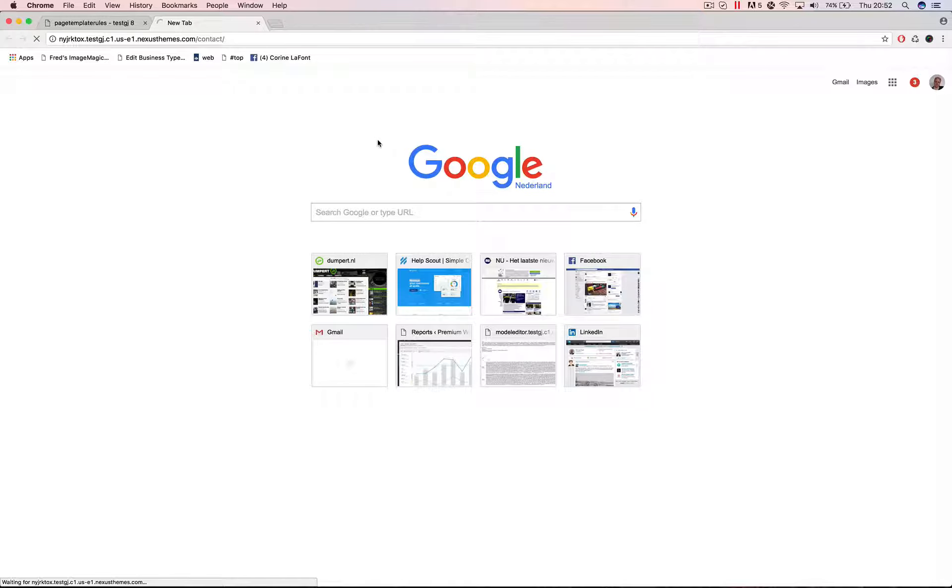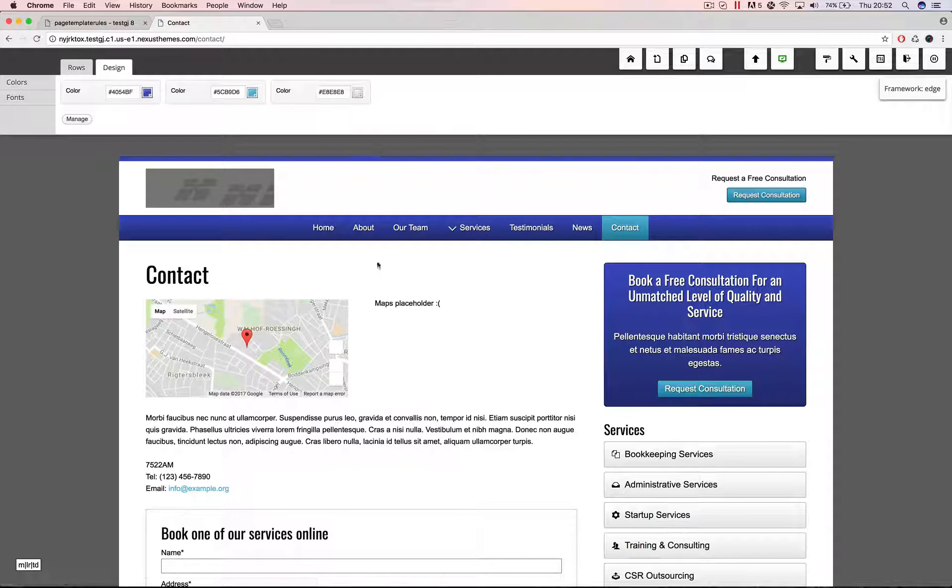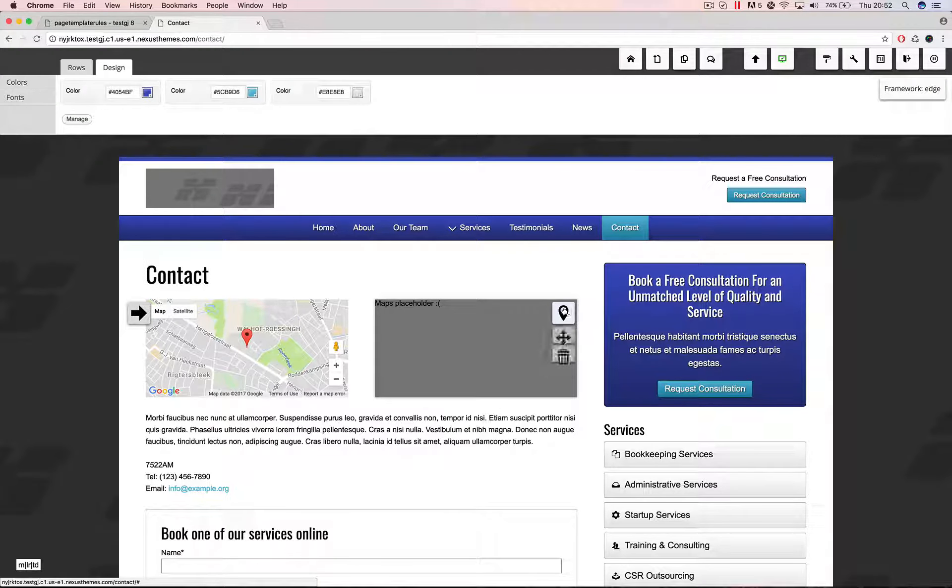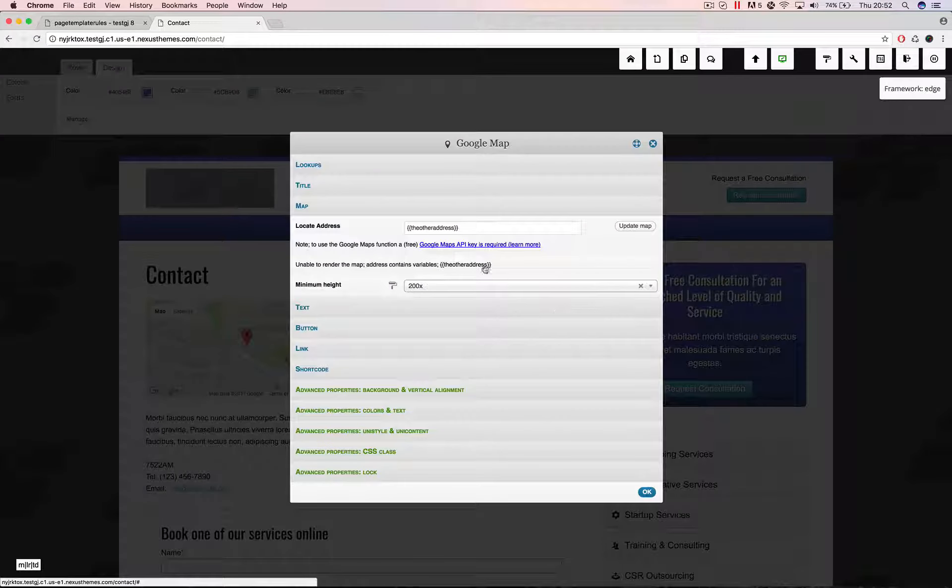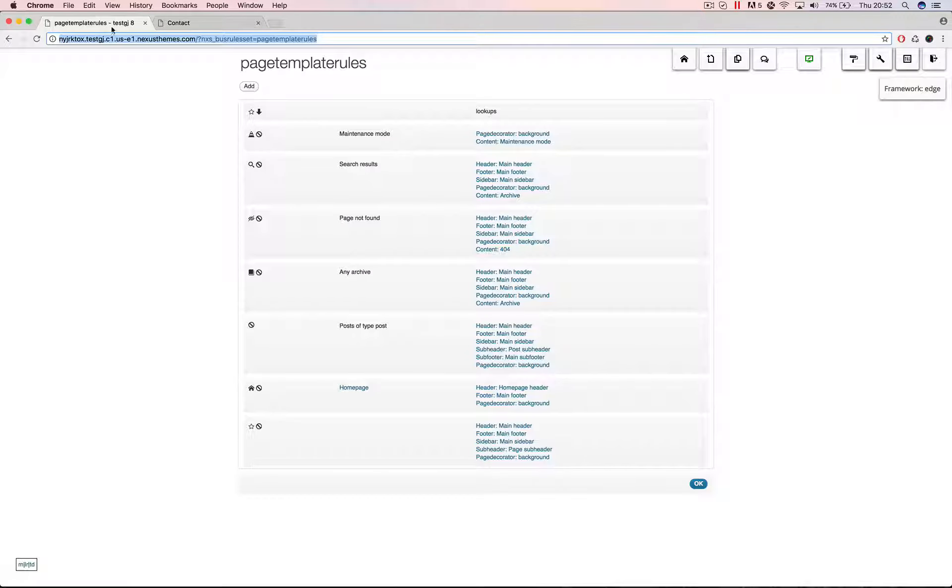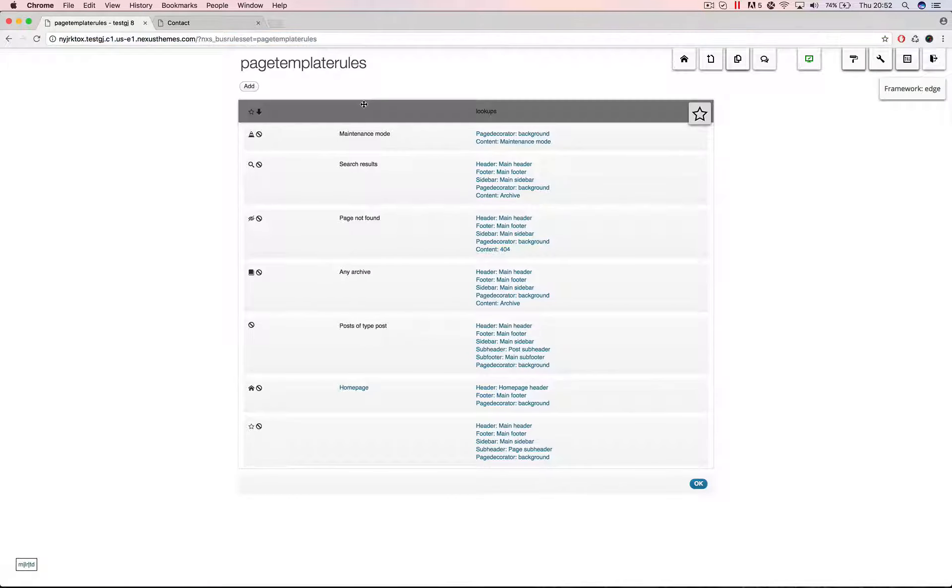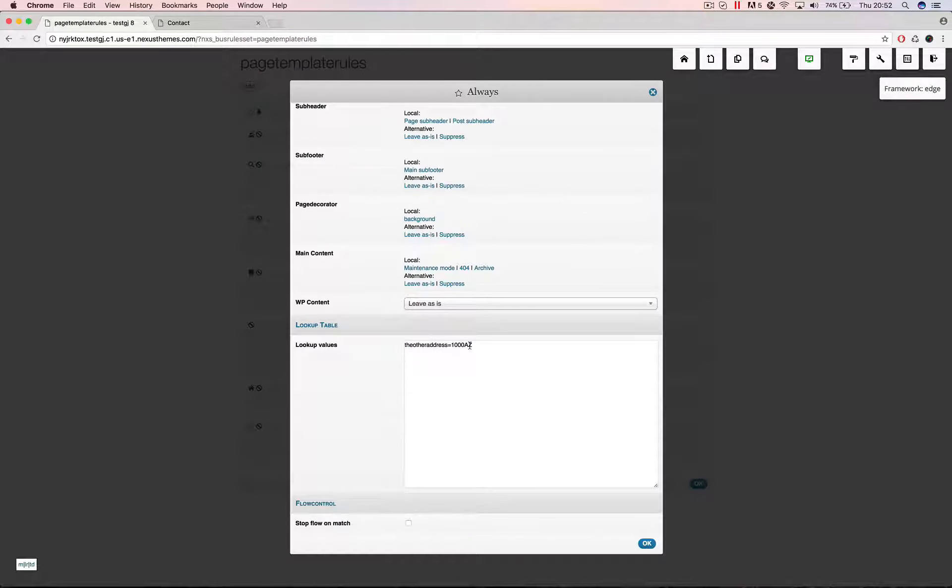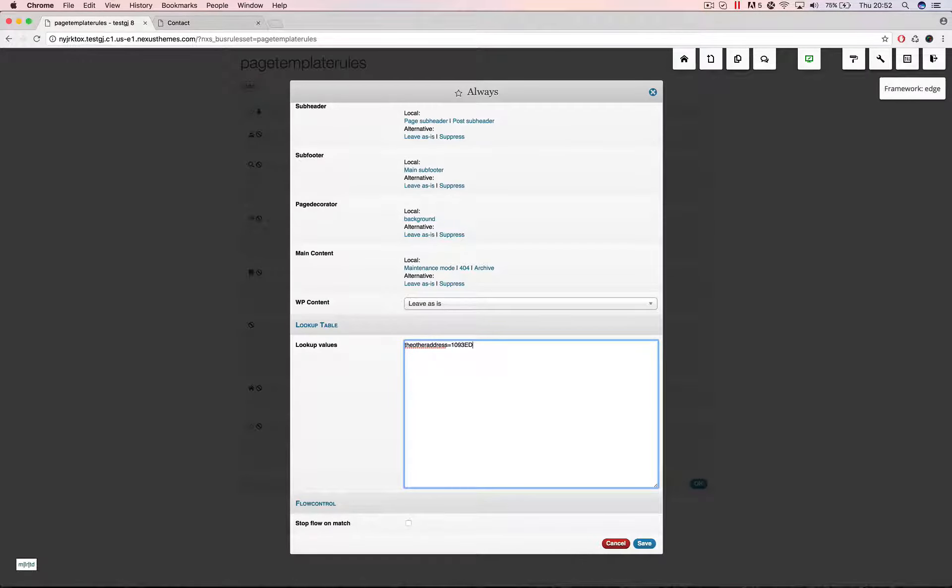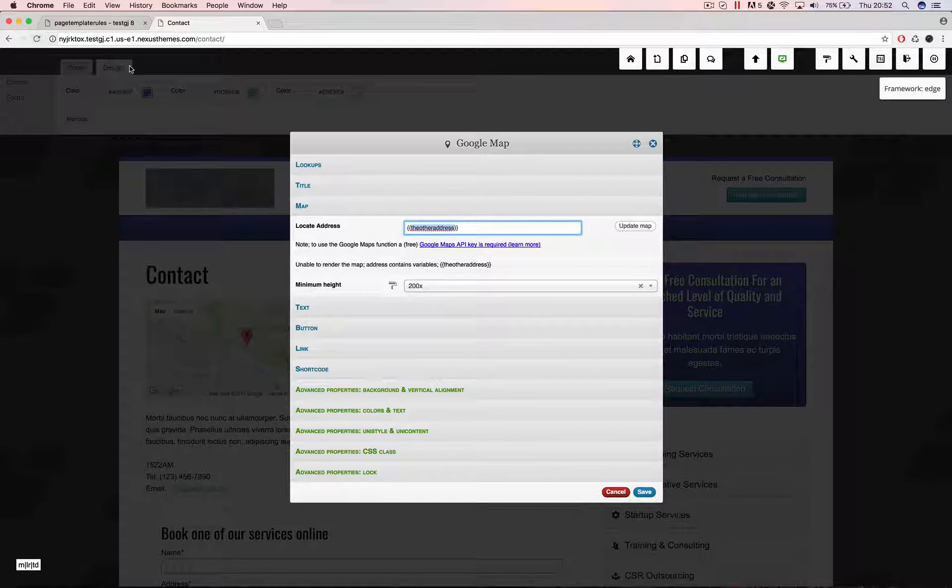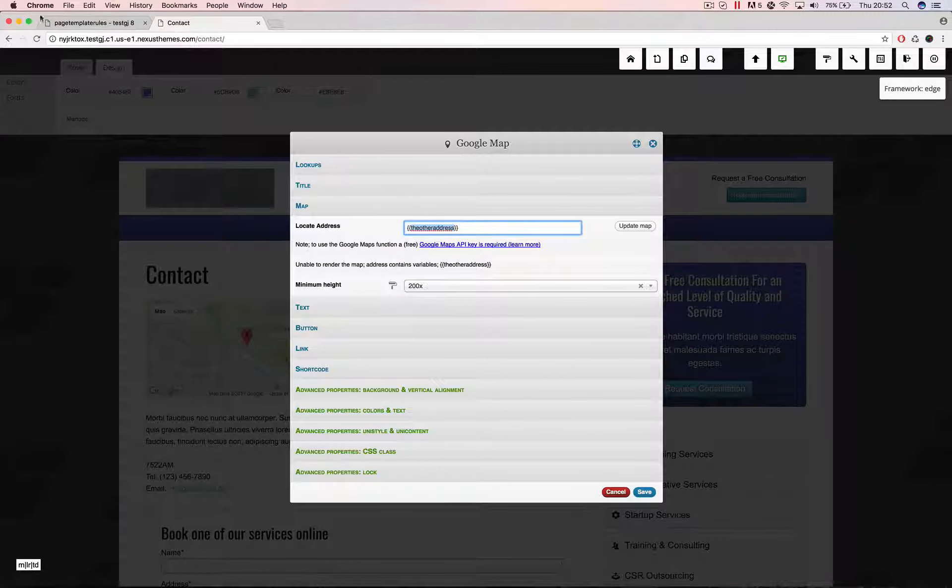We should be able to see that this one points to another place which it does not do. Let me see why that's the case. The other address. And let me again open up here. The other address equals. It could be that the lookup of this one fails. I don't know if that's true. Let me double check and put in my postal code again. And let's refresh this page.